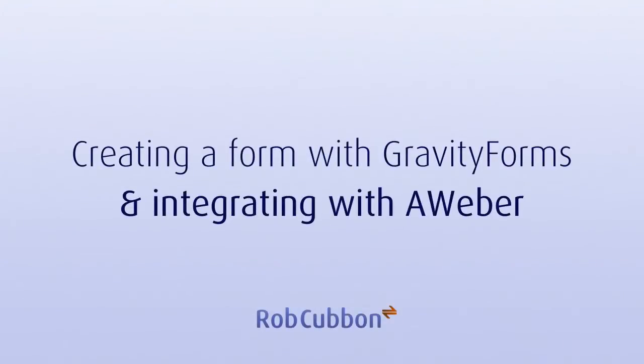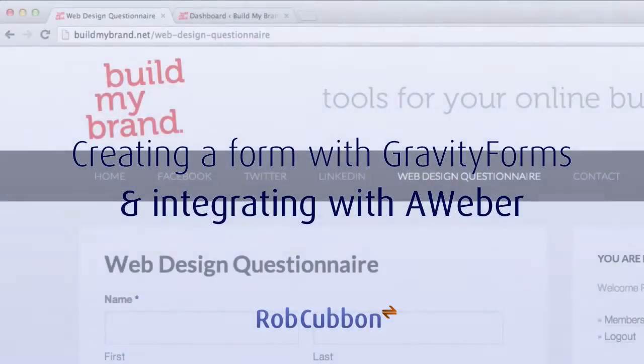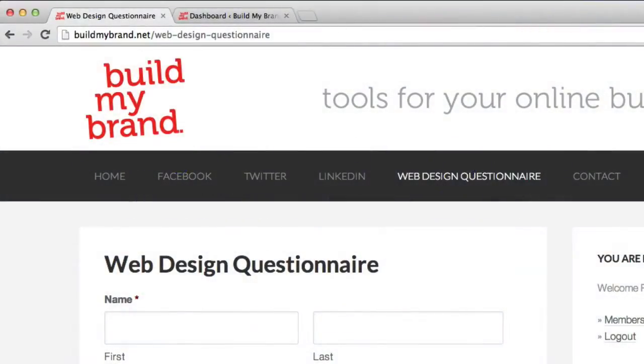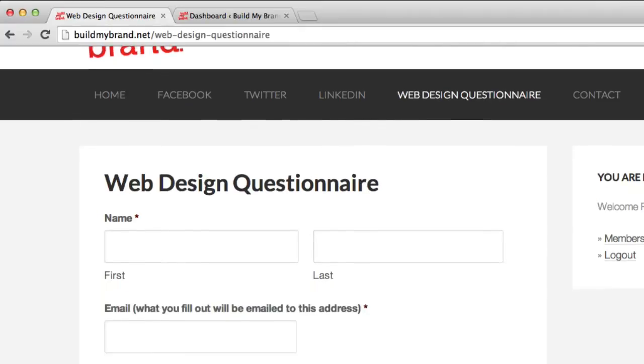Hello, this is Rob from robcubbin.com, and I'm going to show you how I created this form in WordPress using Gravity Forms.